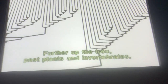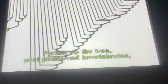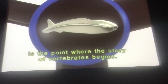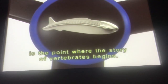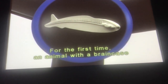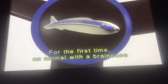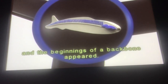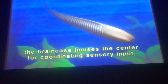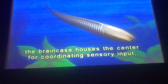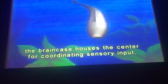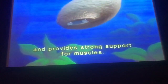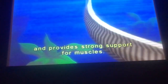Further upstream, past plants and invertebrates, about 500 million years ago, is the point where the story of vertebrates begins. For the first time, an animal with a brain case and the beginnings of a backbone appeared. The brain case houses the center for coordinating sensory input, and the backbone stiffens the body and provides strong support for muscles.